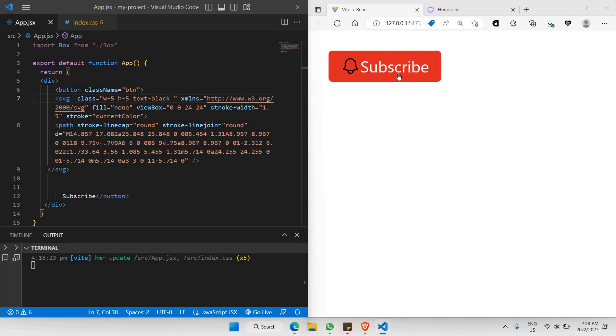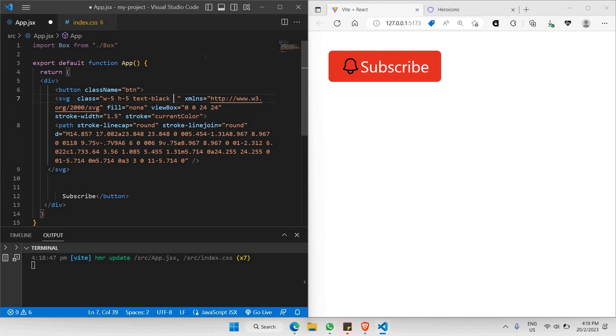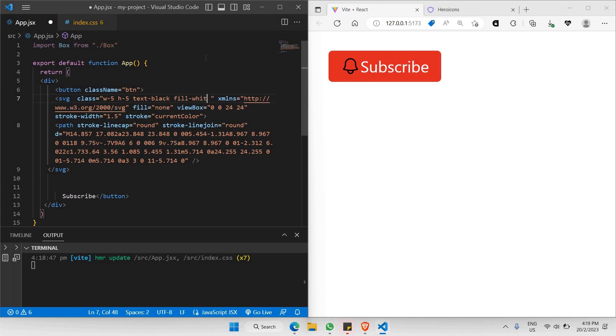This is the best way to implement icons in React Tailwind projects. One more thing I'd like to show you is that you can also add a fill color to your icon. Let's add a fill property with a color of white. Once I click save, you'll see your icon has a filled color of white.